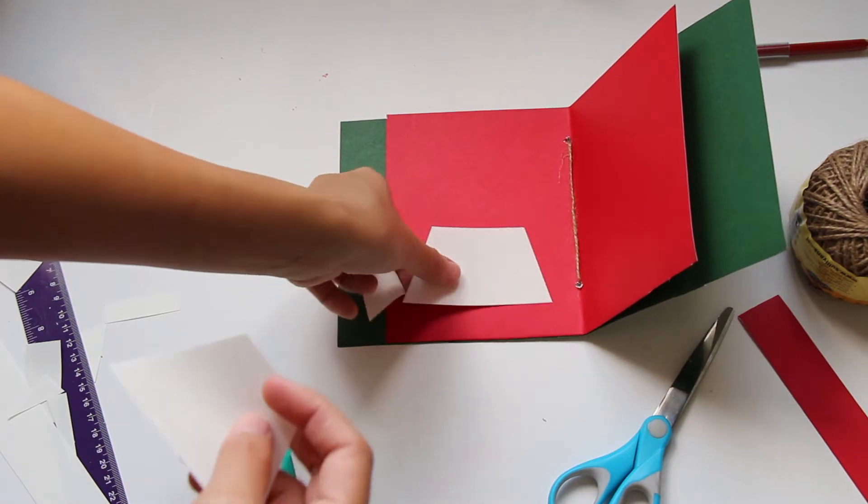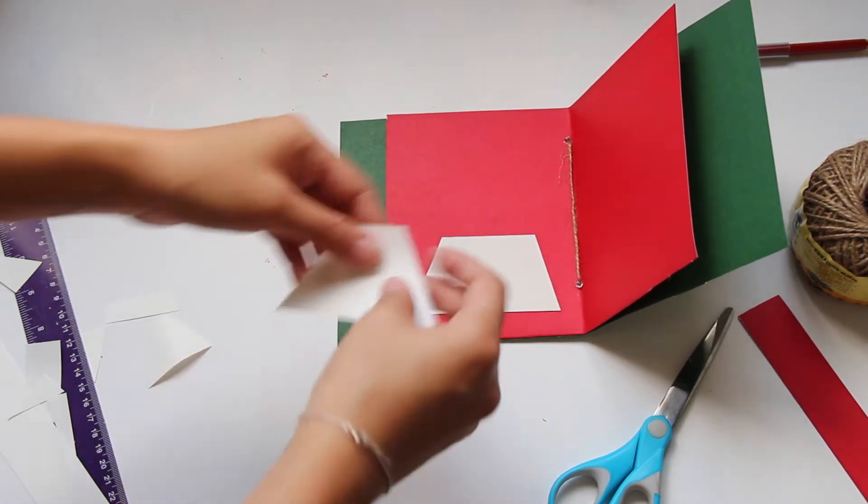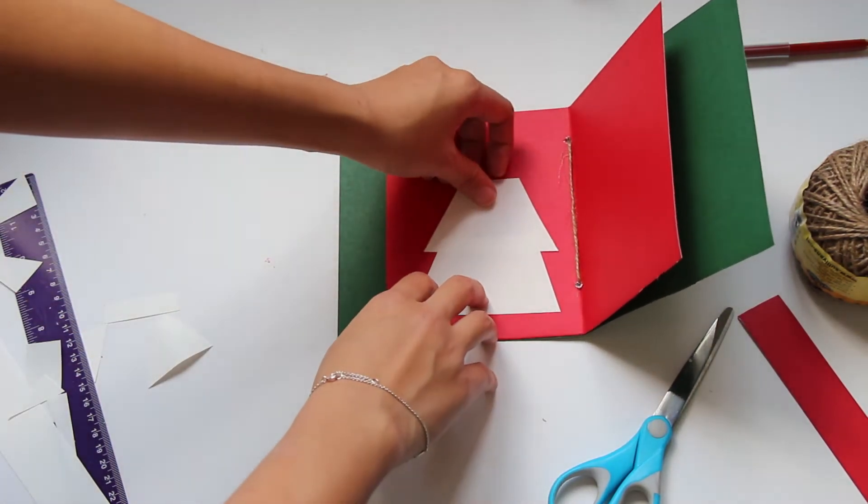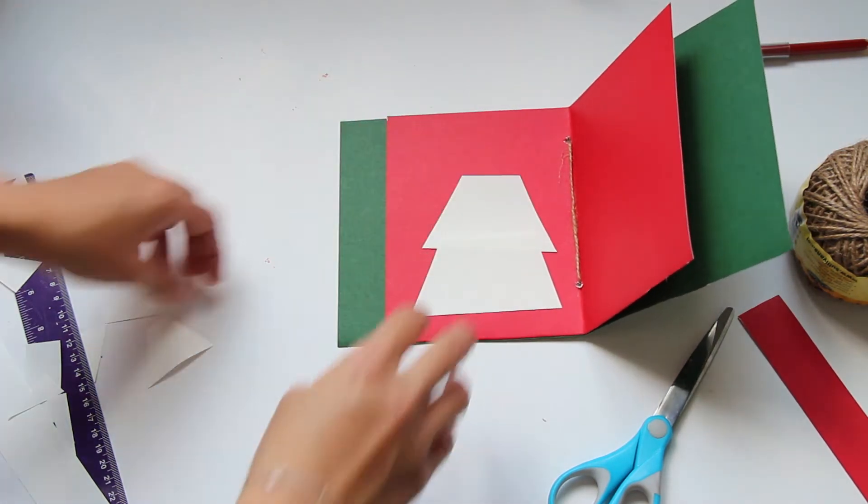I cut out some trapezoid shapes to create a Christmas tree using this white paper, and then I can go ahead and write my blessing down.